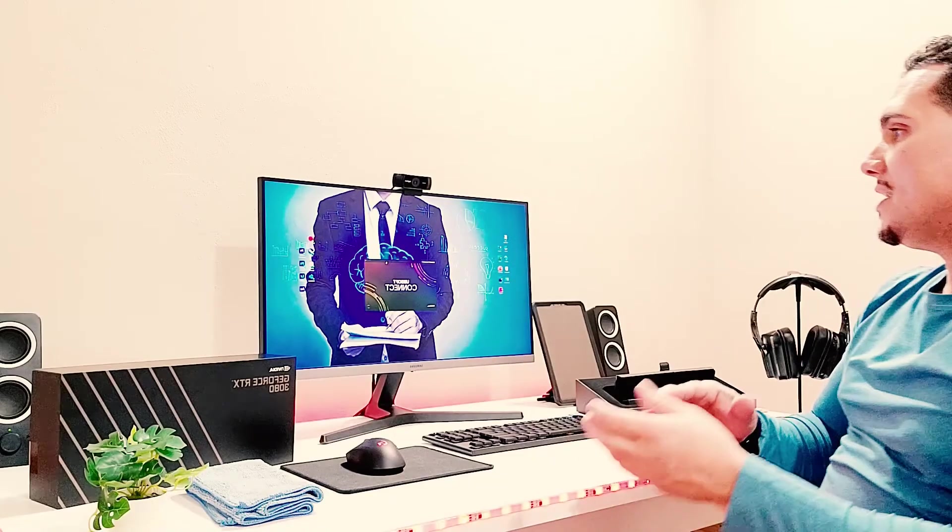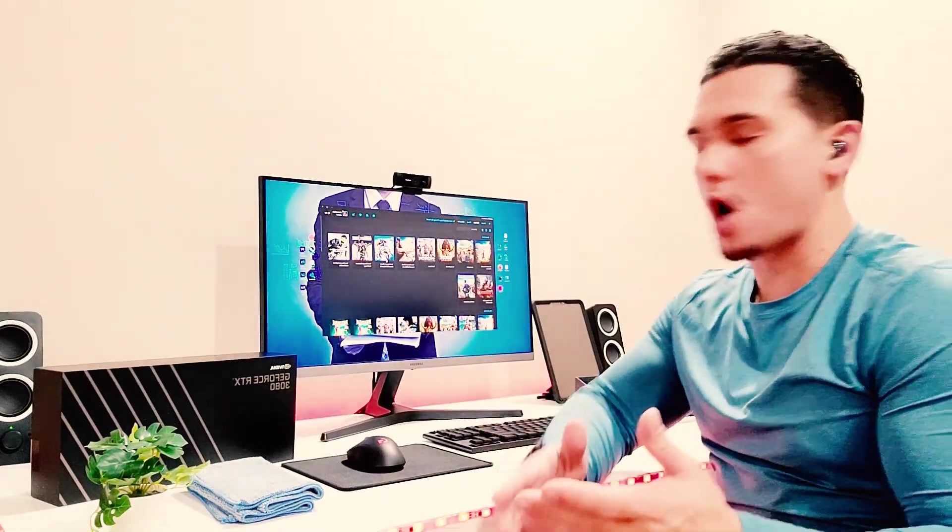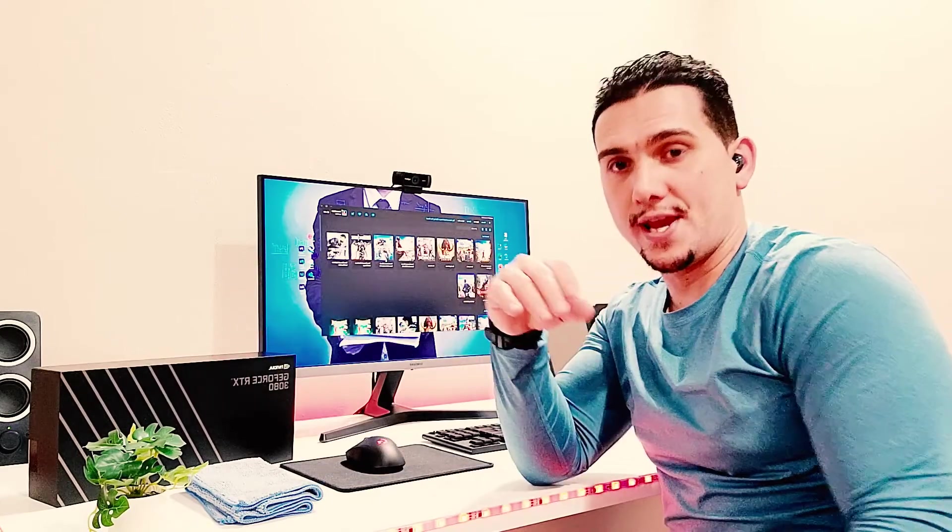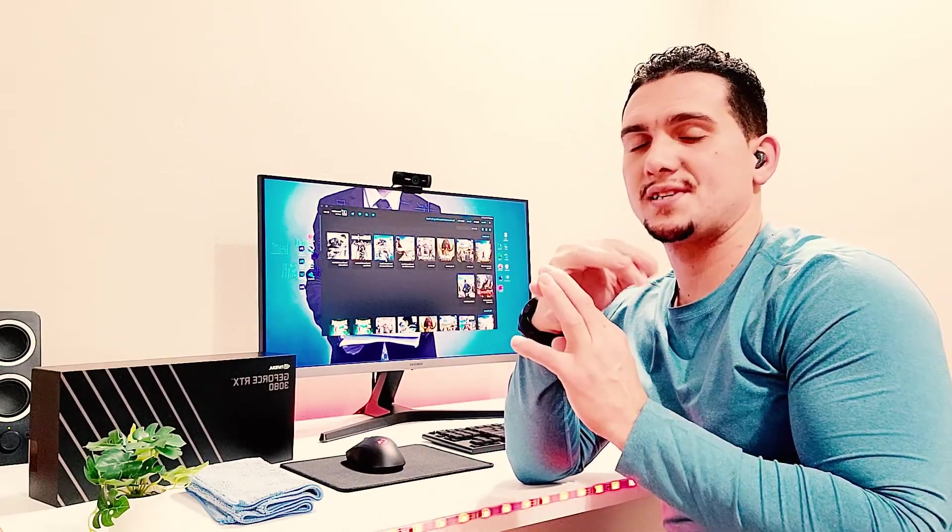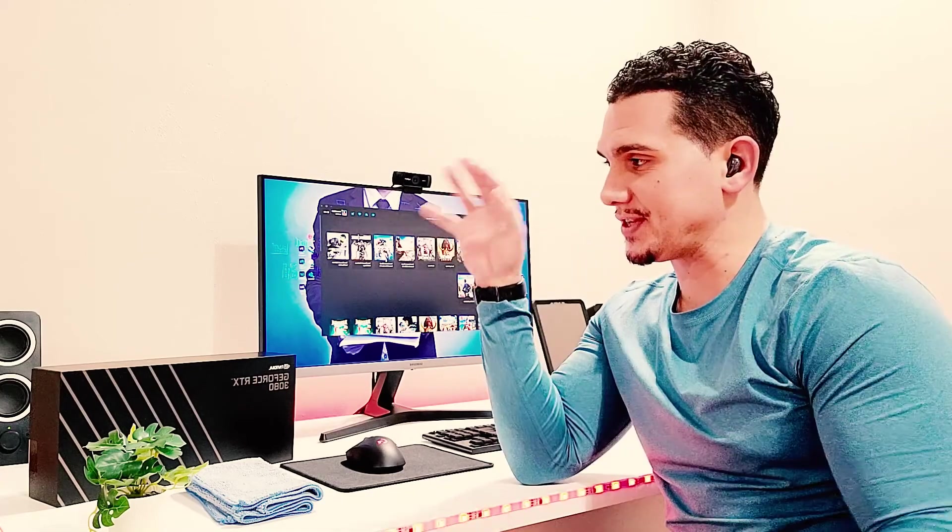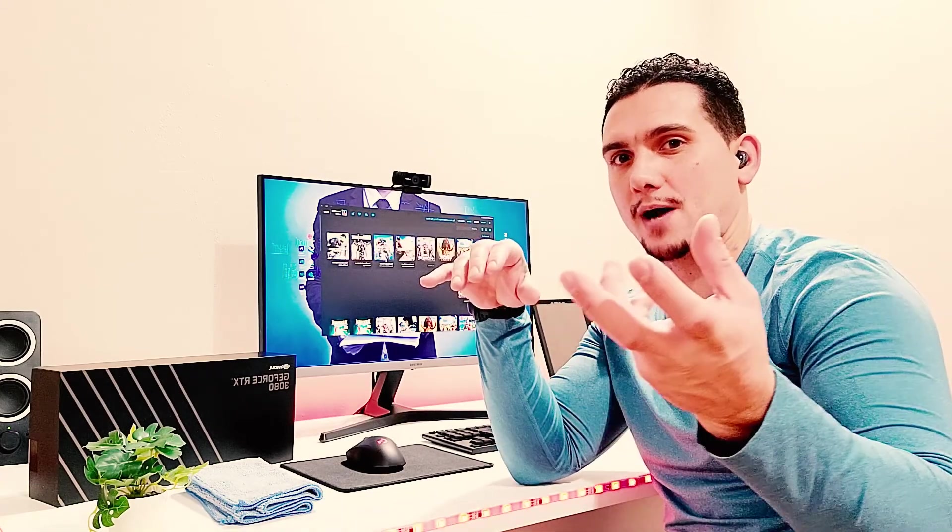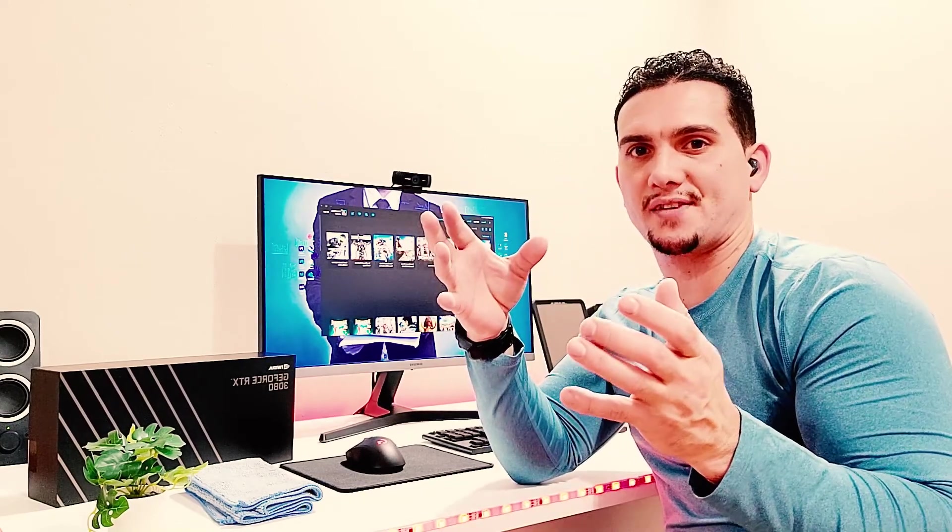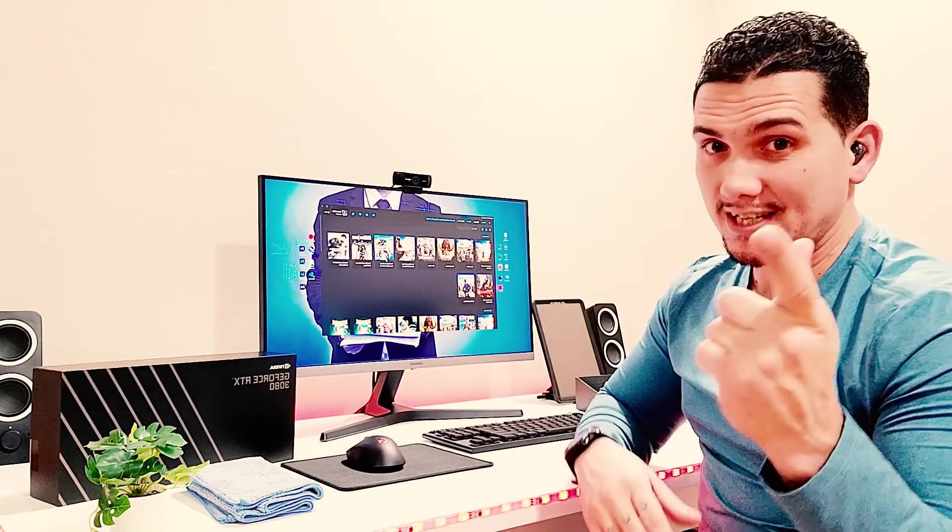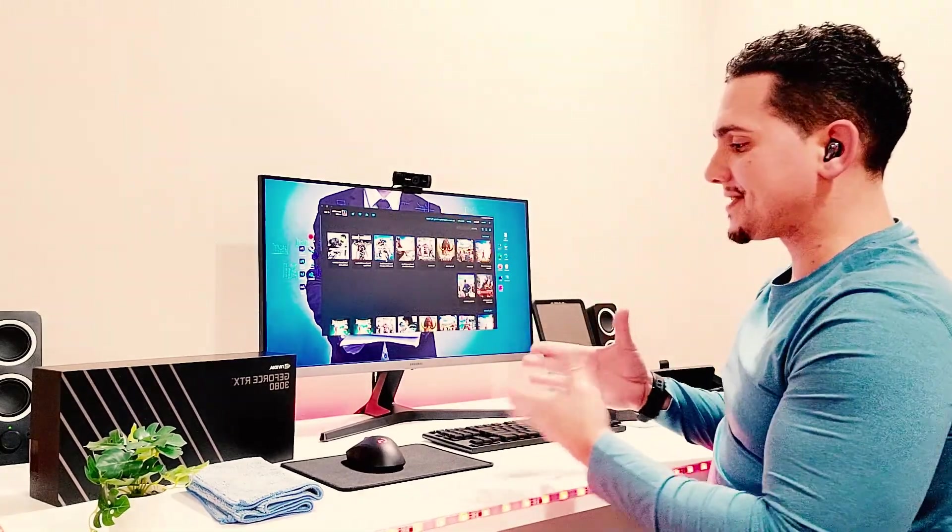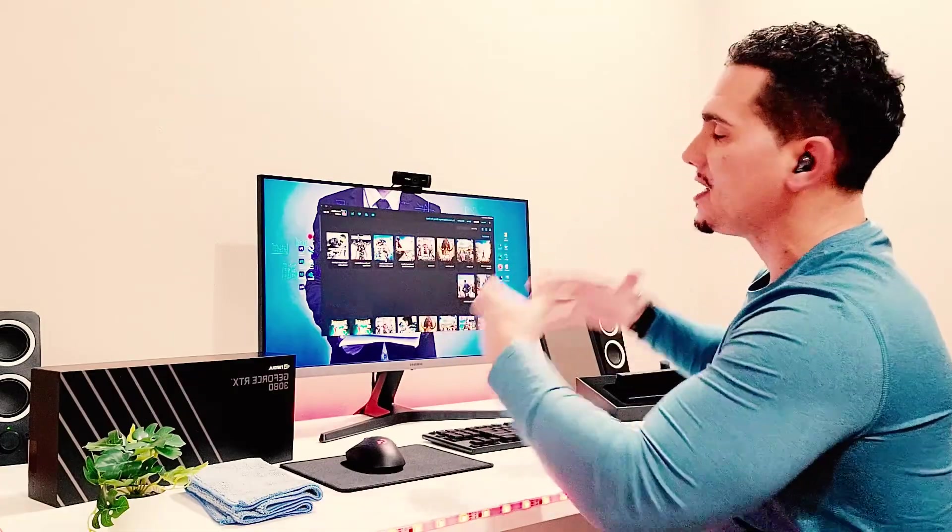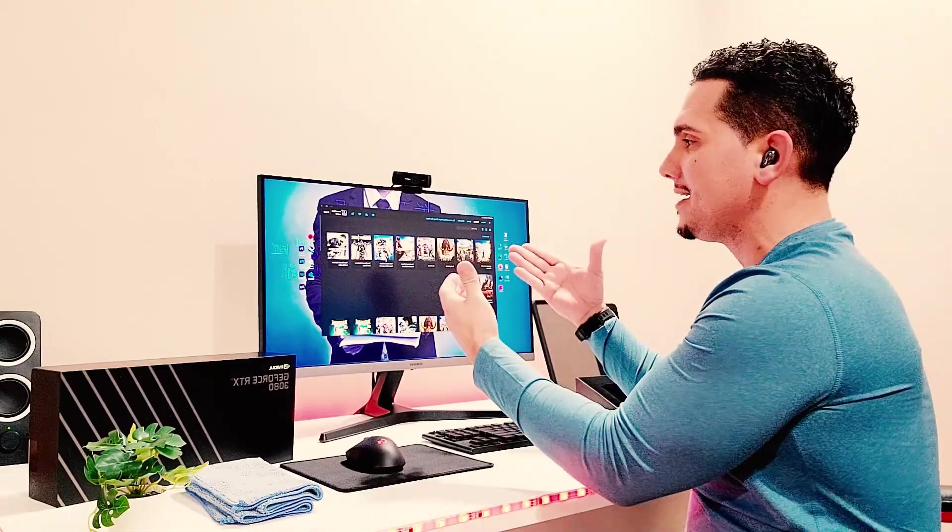Some things to keep in mind really quick guys because this is what a lot of people get wrong. For you to be able to run the 3080 in your computer, you're going to need at least a 750 watt power supply because this graphics card alone is going to pull about 250-350 of voltage and the rest is distributed throughout the case. You may get away with 650 but I would say 750 to be safe.